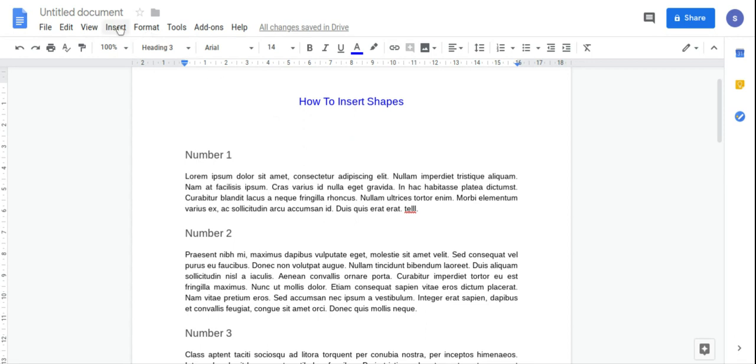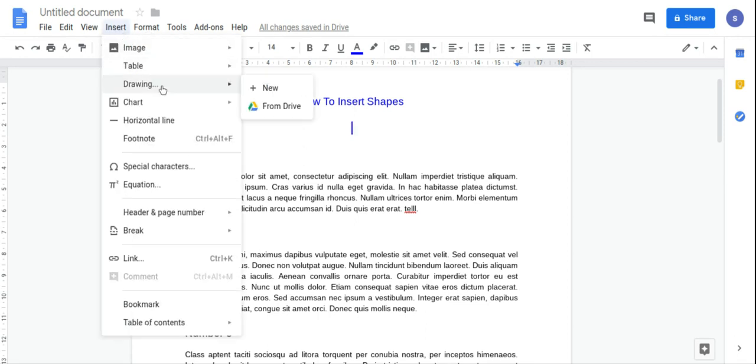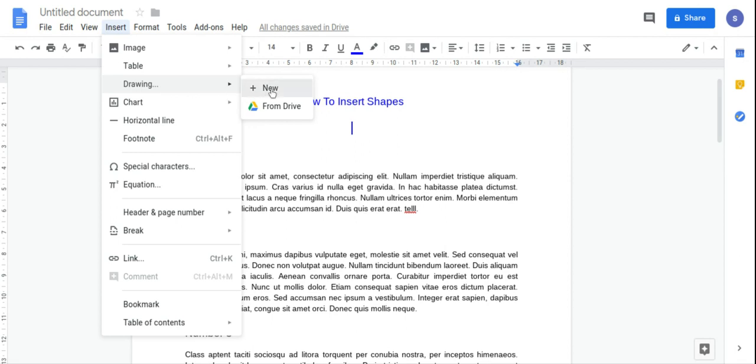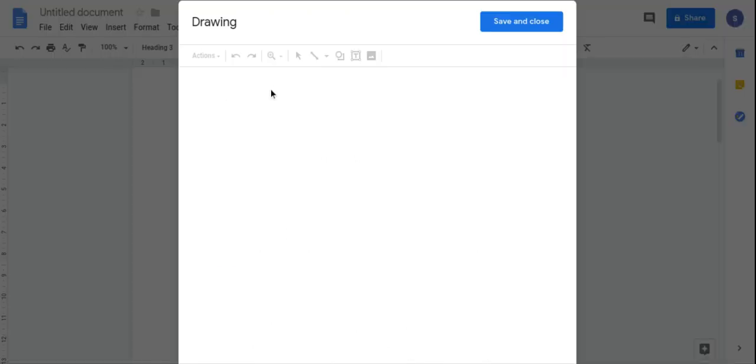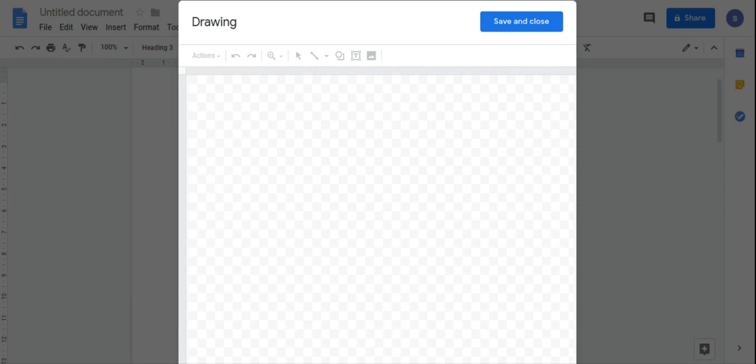So what I'm going to do is click Insert, then I'm going to hover over Drawing, then click New, and then when the screen loads.